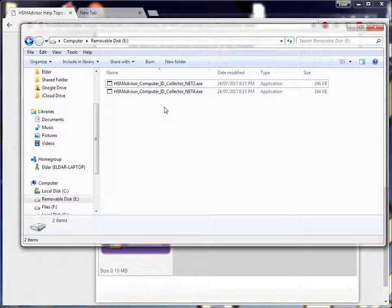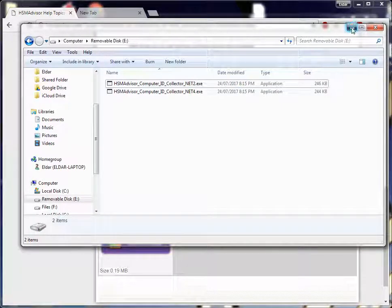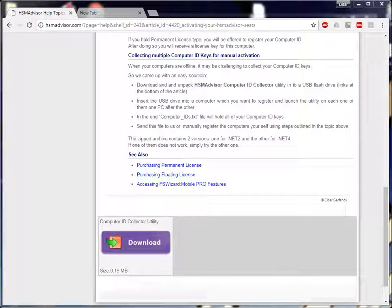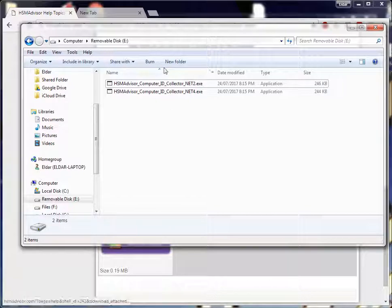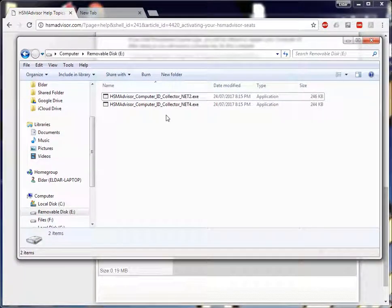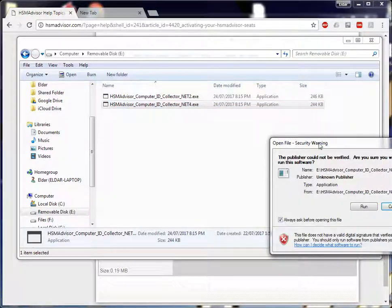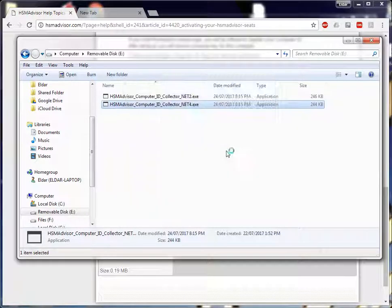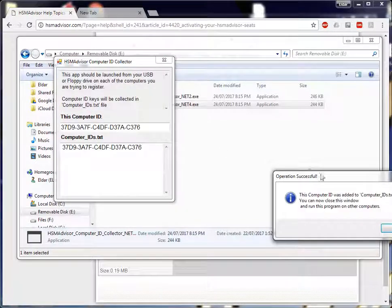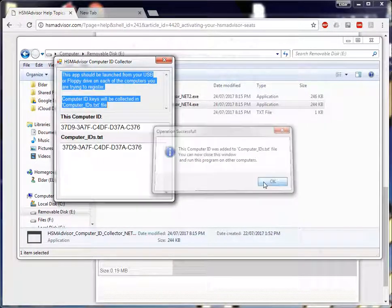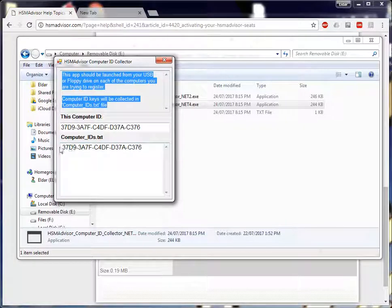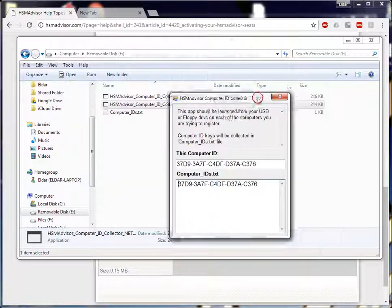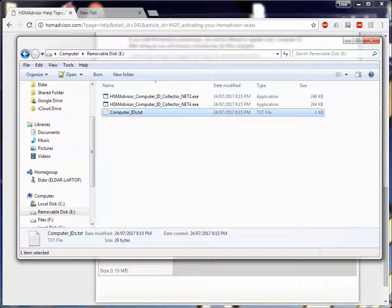You have to take this USB drive to your first computer that you have to register. Once you plug it into your first computer, launch the utility. Accept the warning, and that's it. The key has already been added to the text file.